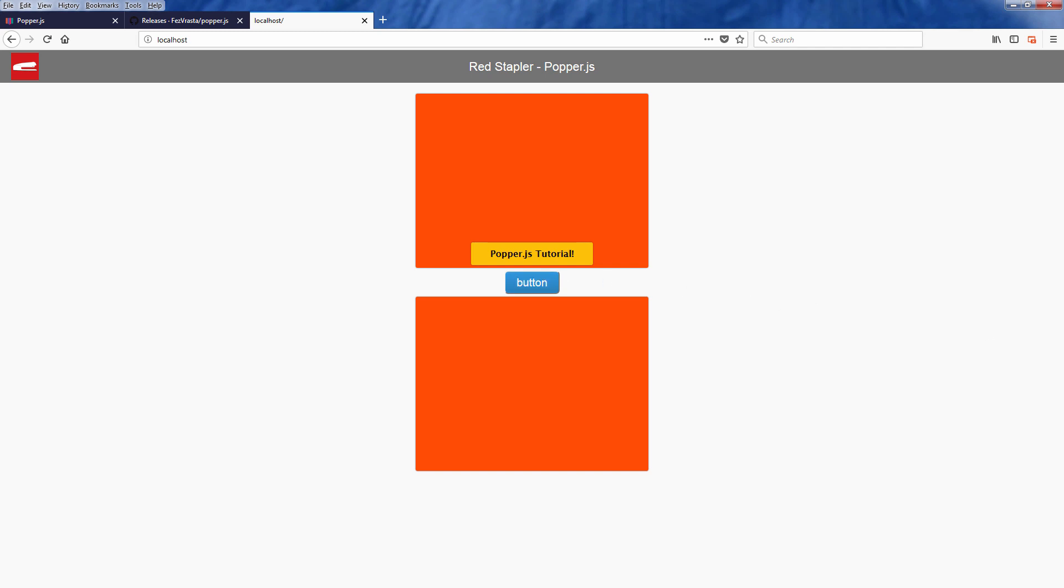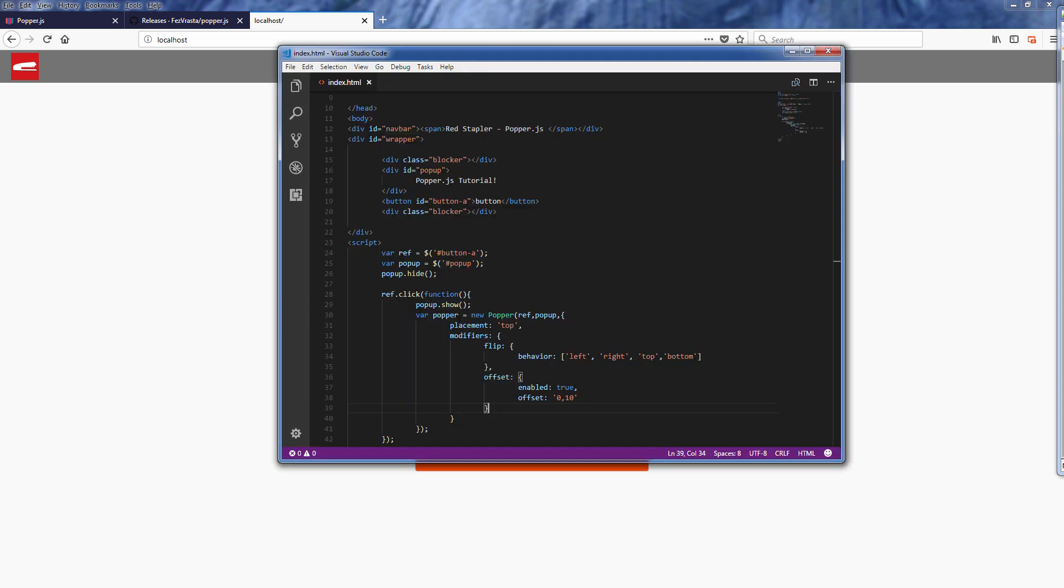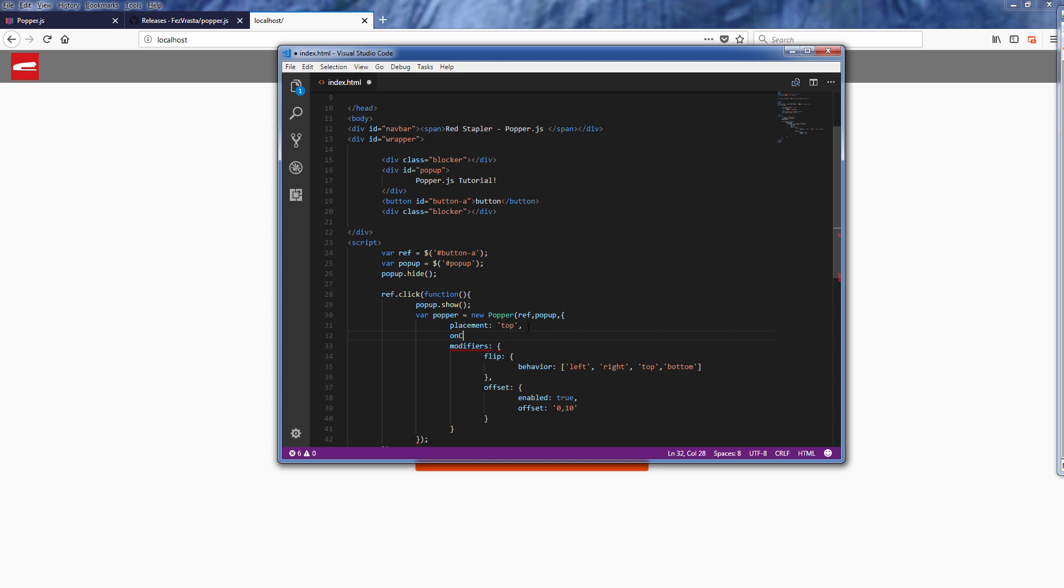Finally, popper can return the information about positioning of the pop-up element. You can pass the onCreate callback function and add the data object like this.